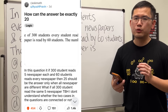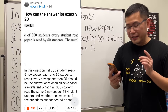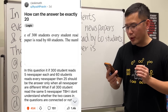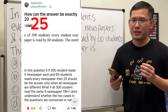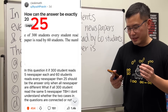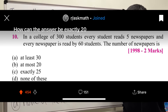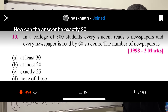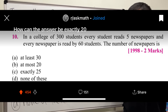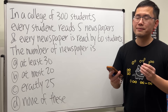How can the answer be exactly 20? In fact, there's a typo in the title — it's meant to be exactly 25. Here's the question: in a college of 300 students, every student reads five newspapers, and every newspaper is read by 60 students. We are going to find out the number of newspapers.